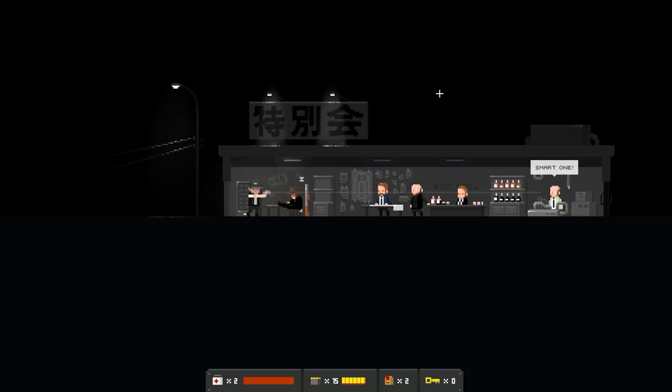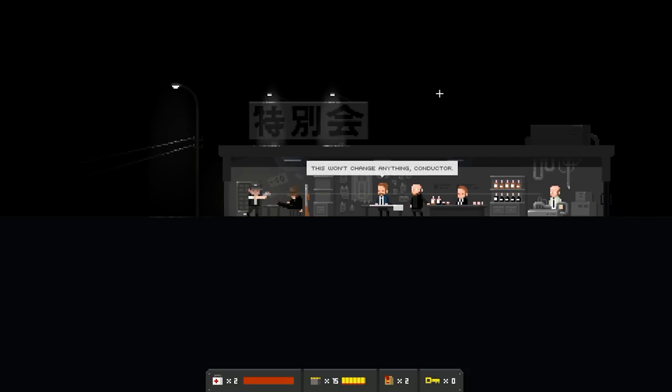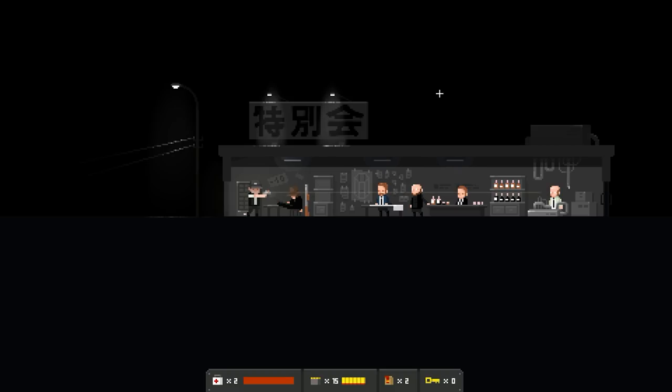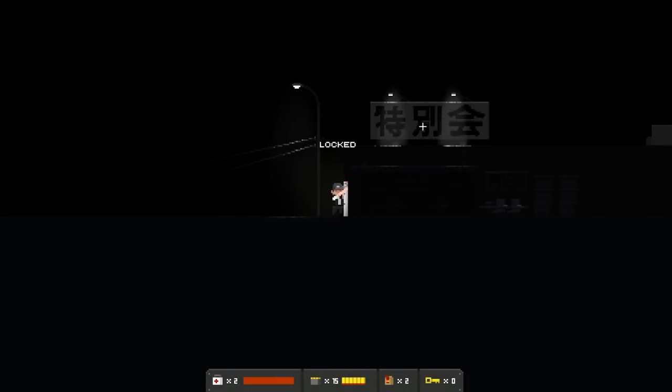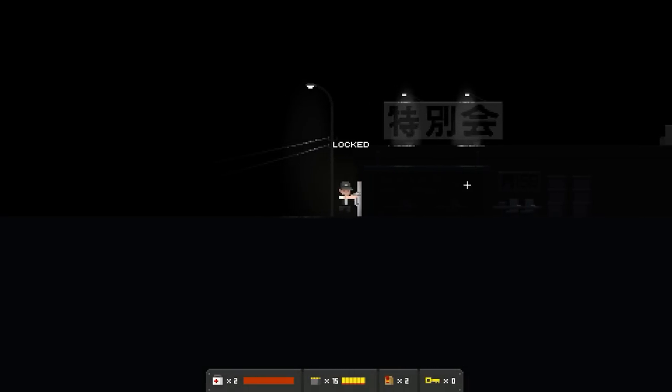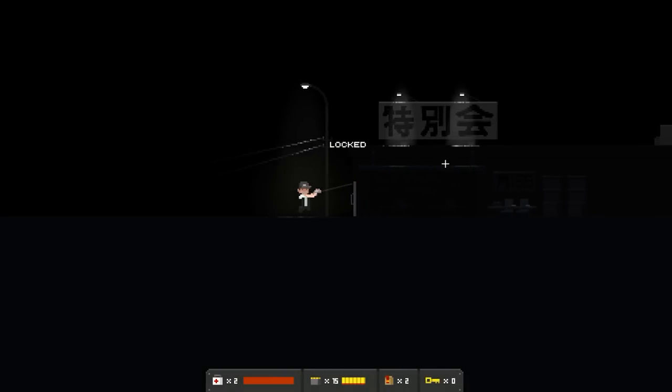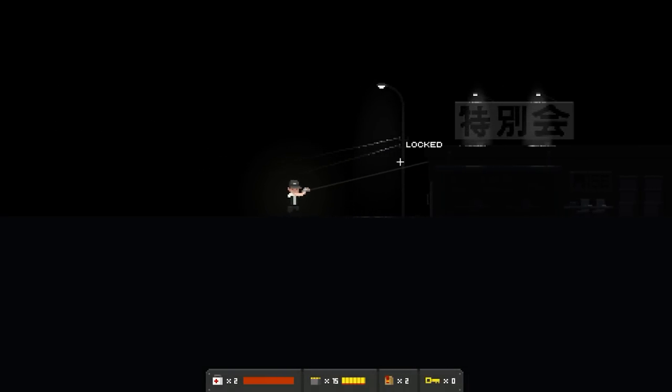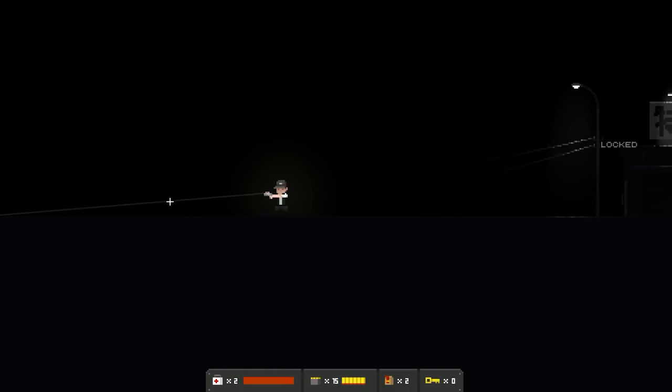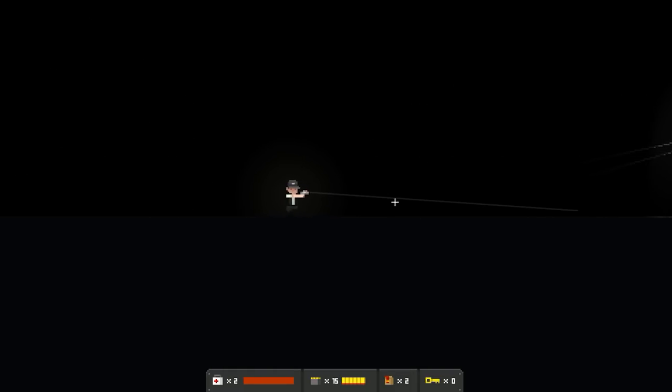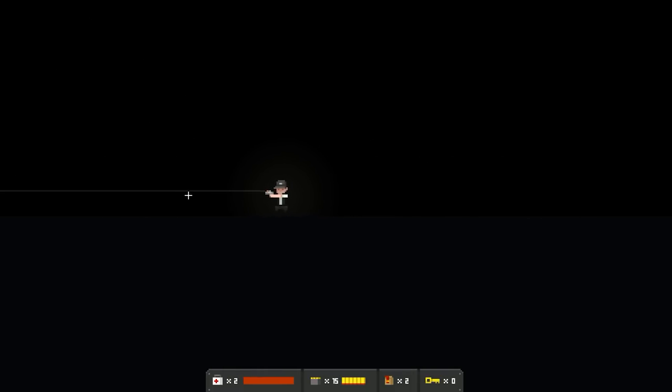Why can't we get him now? We cannot interfere now. It is too early. Ah, yes. You are on duty. I forgot. Smart one! Ah-ha-ha! This won't change anything, Conductor. Armand better get back to business. Yes, of course. What? Wait, what? Wait, what? What?